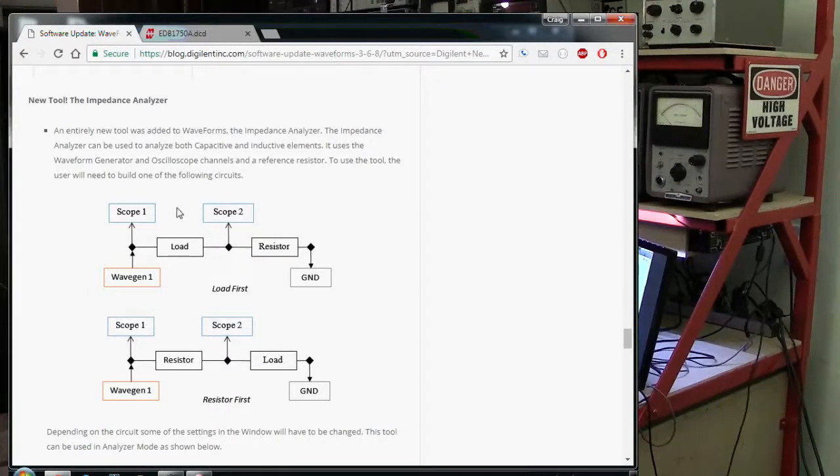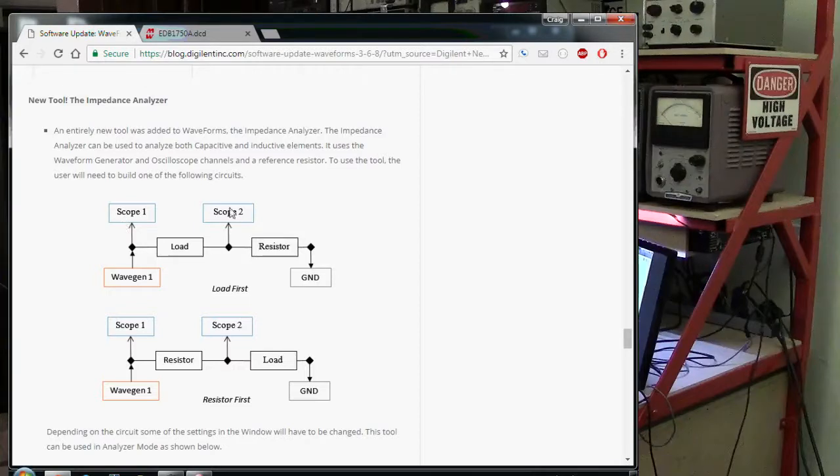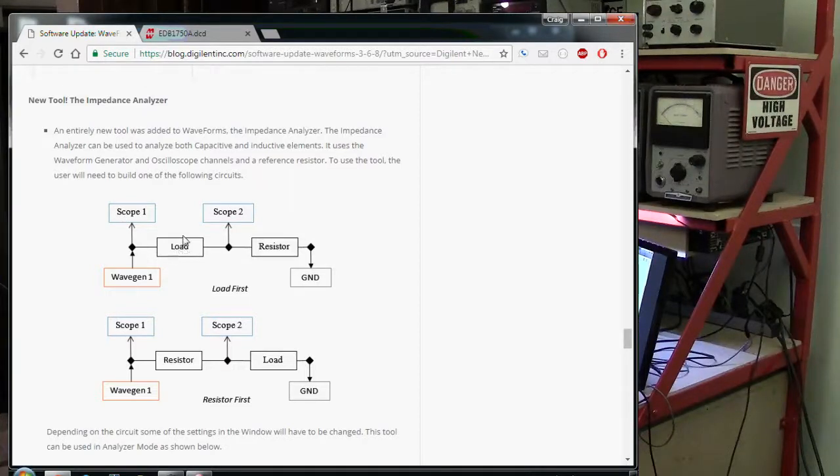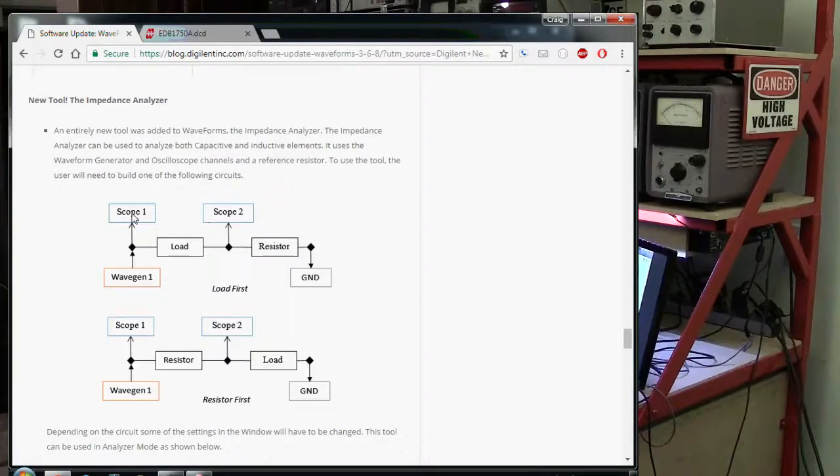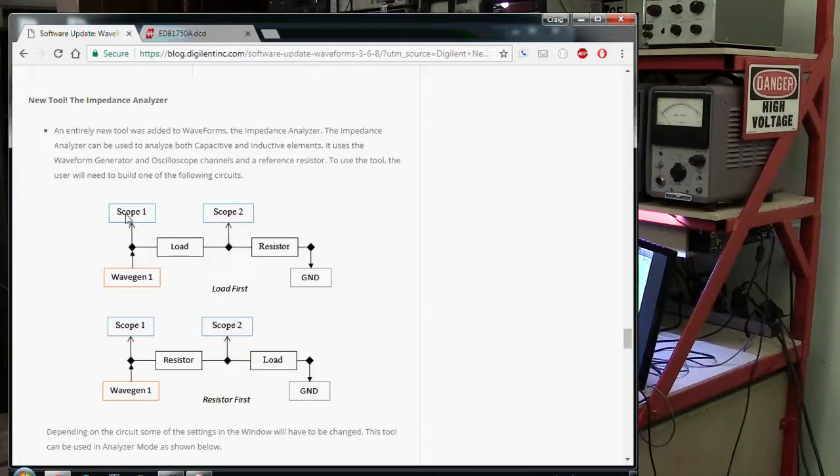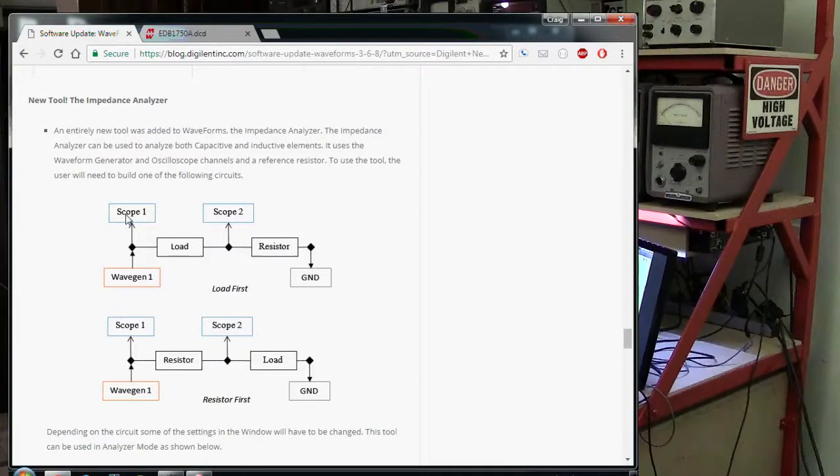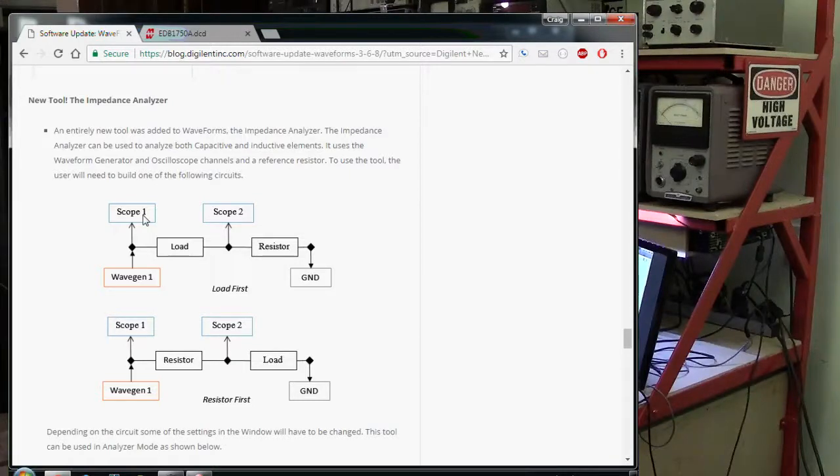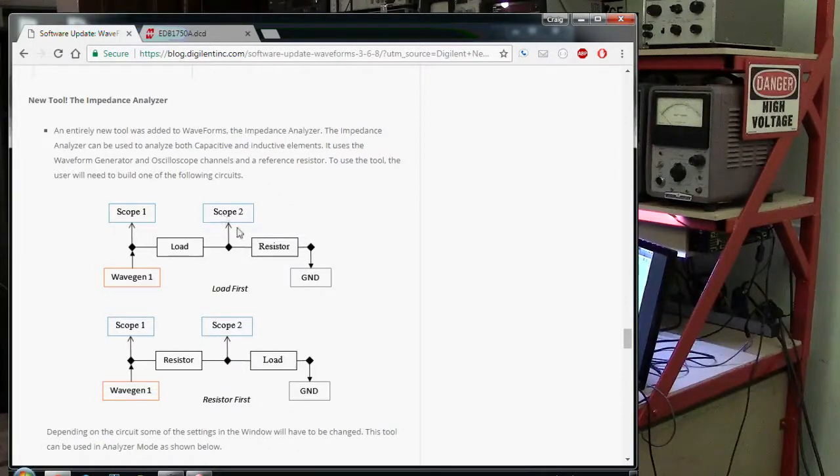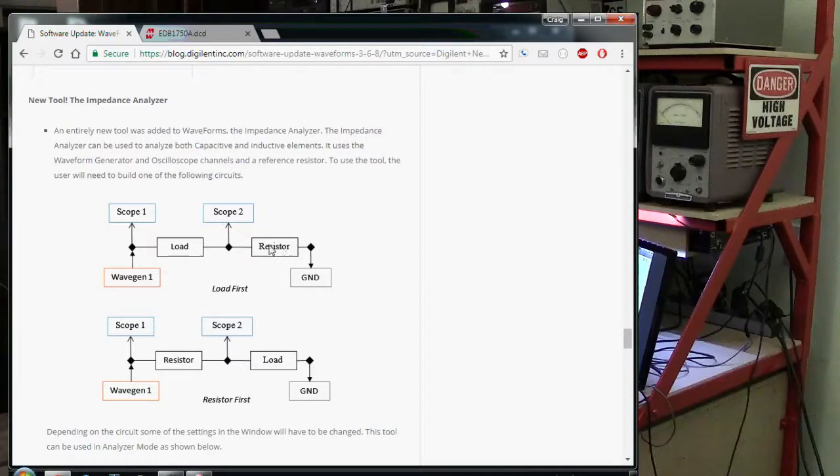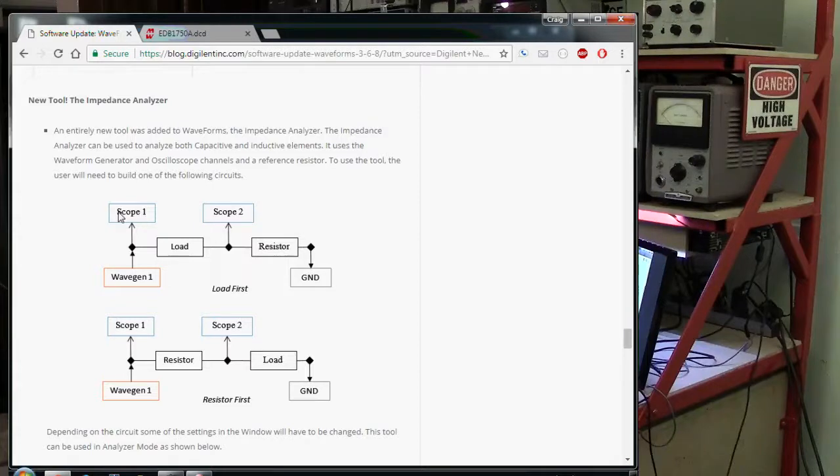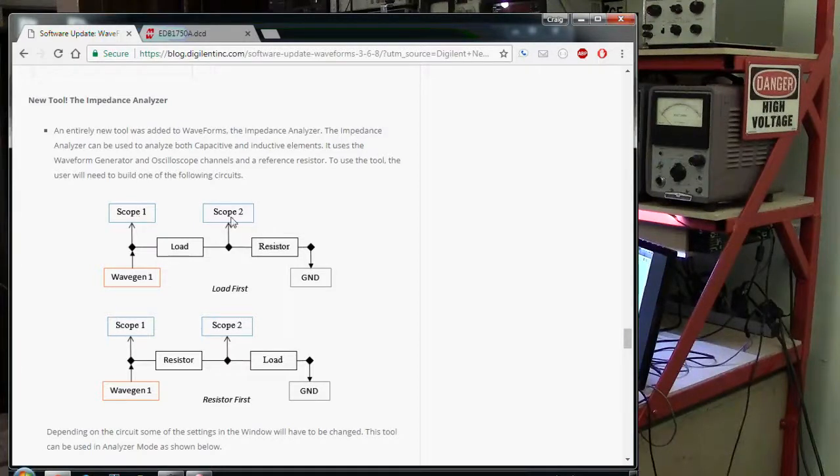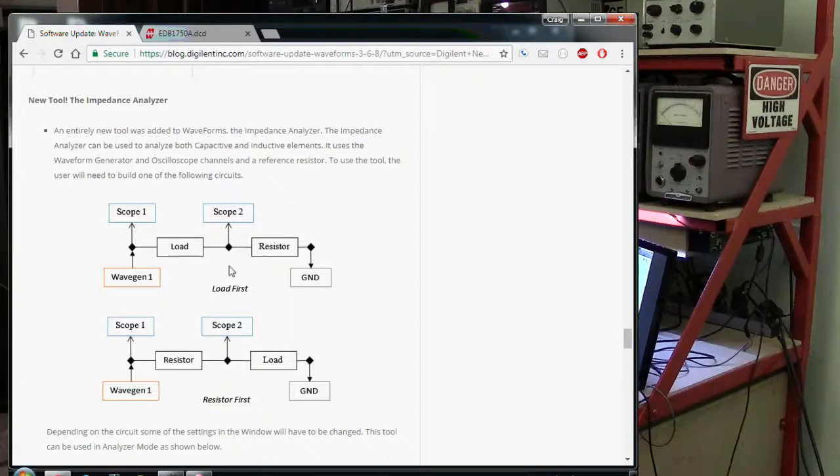It uses a technique where you have a function generator connected up to your device under test. In this case I call it the load. You use two scope probes and you simultaneously sample the analog voltage on these scopes, which is what the analog discovery 2 does. Then based on a known value in the circuit, namely this resistor, you can look at the voltage and phase relationship between these two traces and determine characteristics about the load.